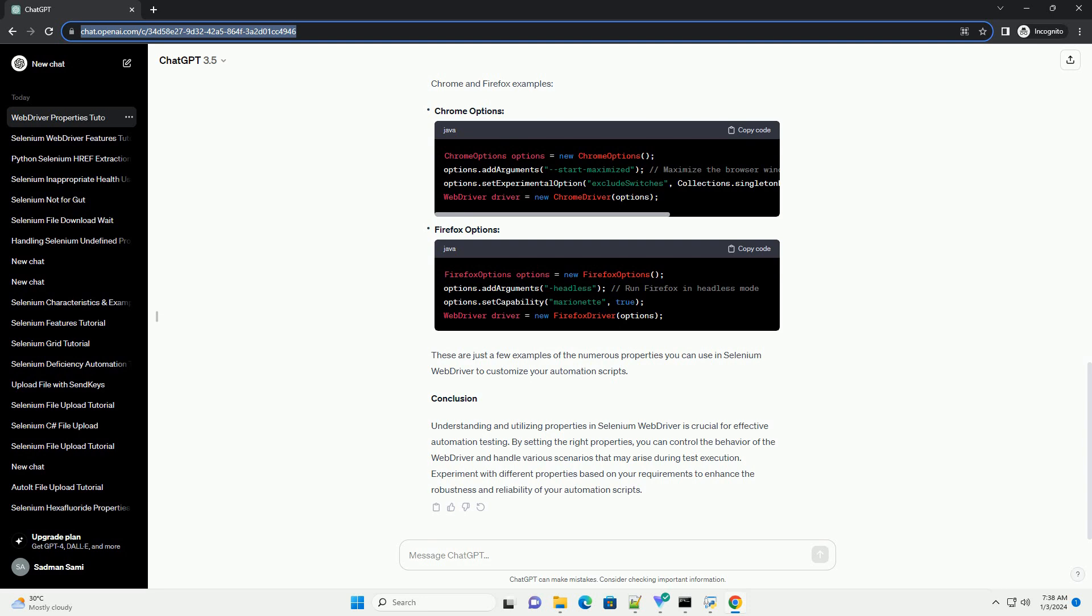2. WebDriver Properties. WebDriver itself provides several properties to control the behavior of the browser. Let's look at a few examples.